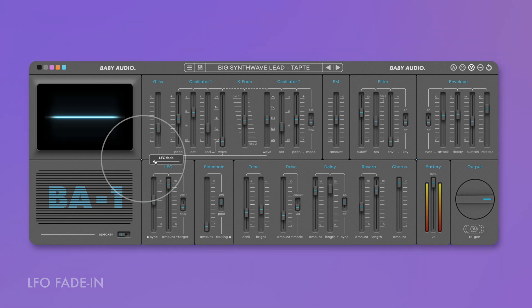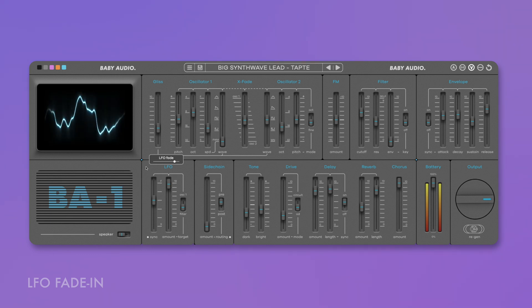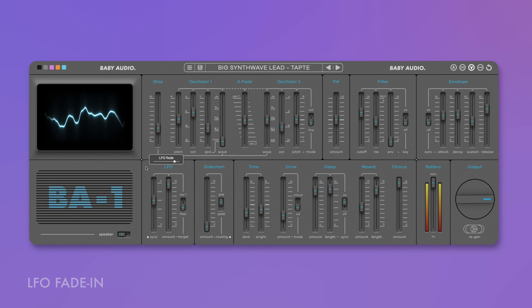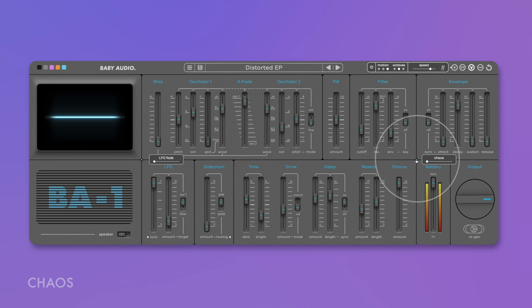We also added two new controls under the hood that you can access by clicking the little colored dots on the panel. LFO fade-in adds an adjustable pre-delay to the LFO for more dynamic modulation effects — the further you turn the slider up, the longer the LFO will take to fully kick in. Chaos messes with the reverb and chorus algorithms to create unpredictable chaotic detuning effects and random dissonance, which adds texture and edgy personality to your sounds.